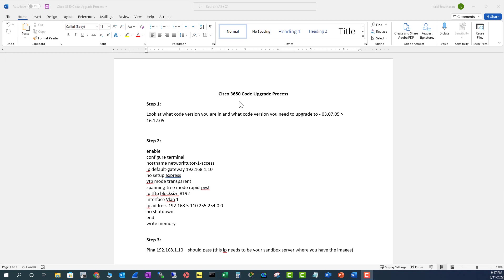Cisco 3650 is still an expensive switch, so I cannot have the switch in my lab. But I normally do this kind of code upgrade in my work regularly, so I have put these steps clearly here so you can follow them to upgrade your Cisco 3650 code.